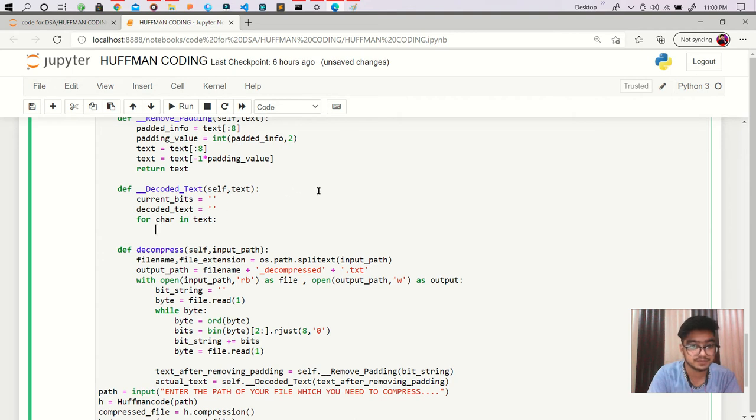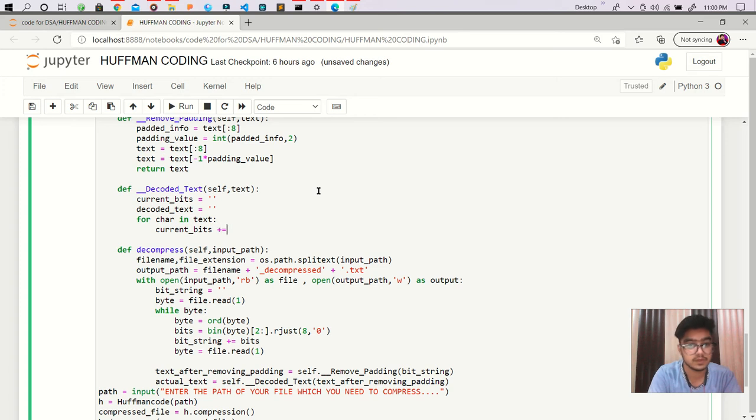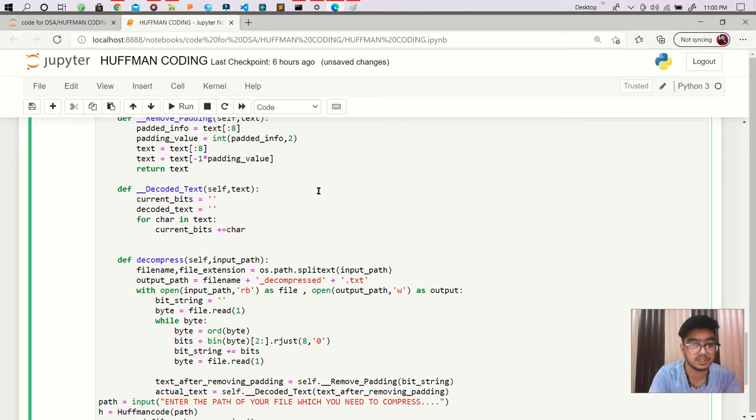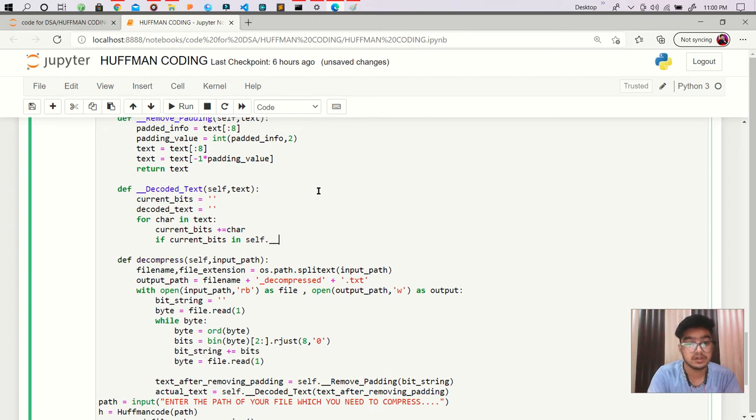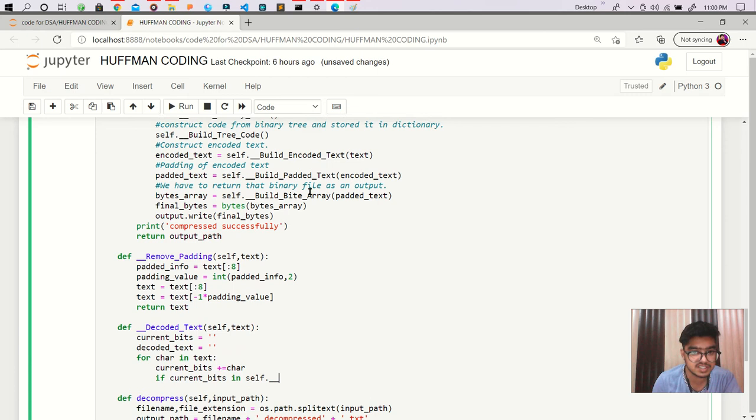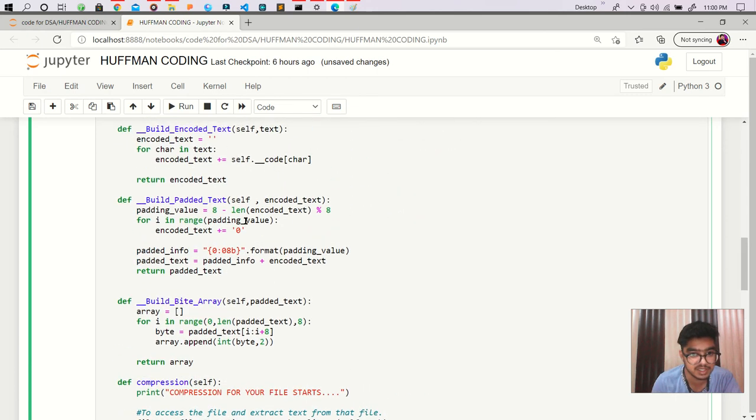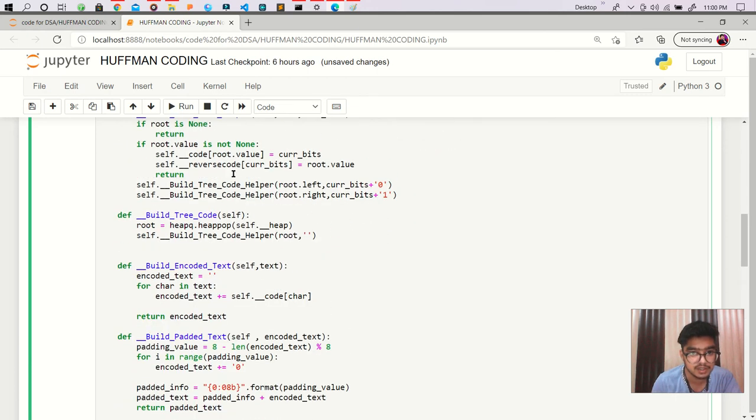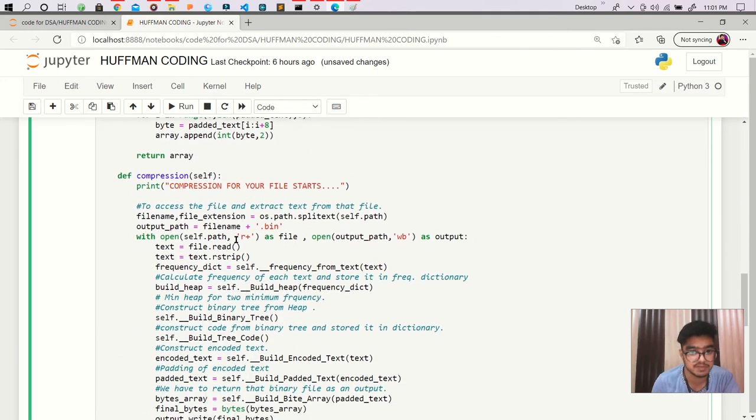And we are appending that character in our current_bits. And after doing this, we are checking if this current_bits in our dictionary name is reverse_code, something like that. Let's copy so that there is no chance of mistake.